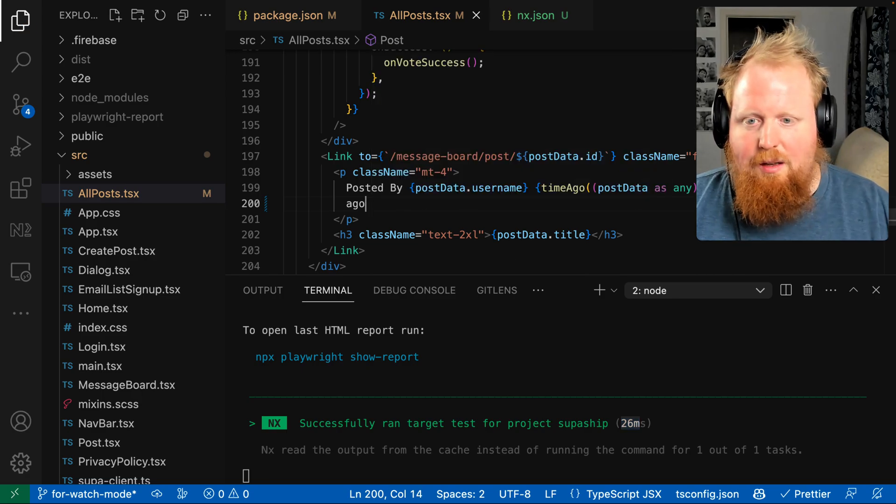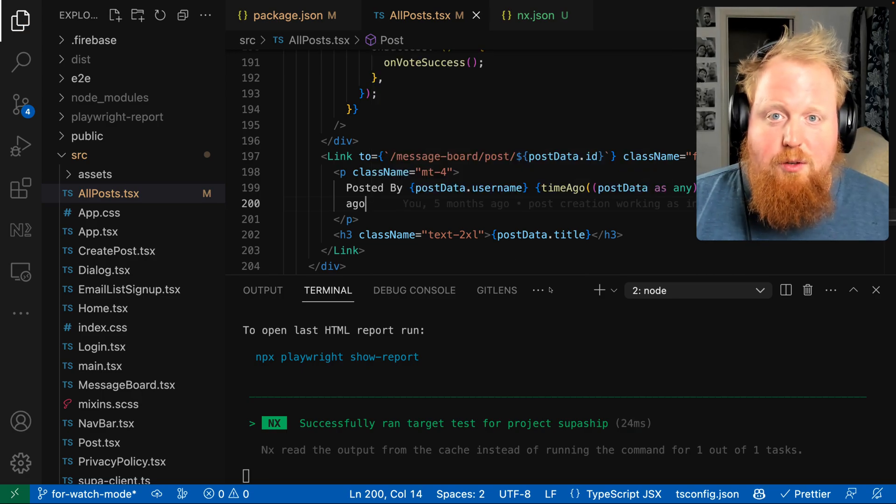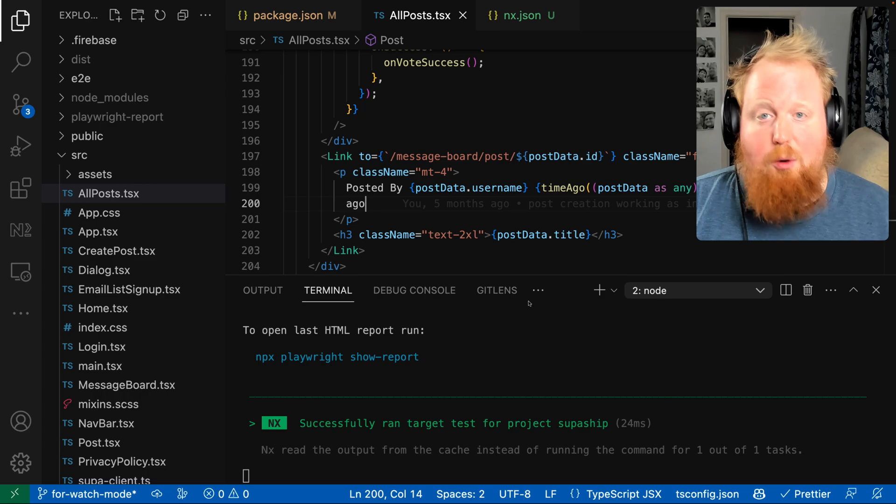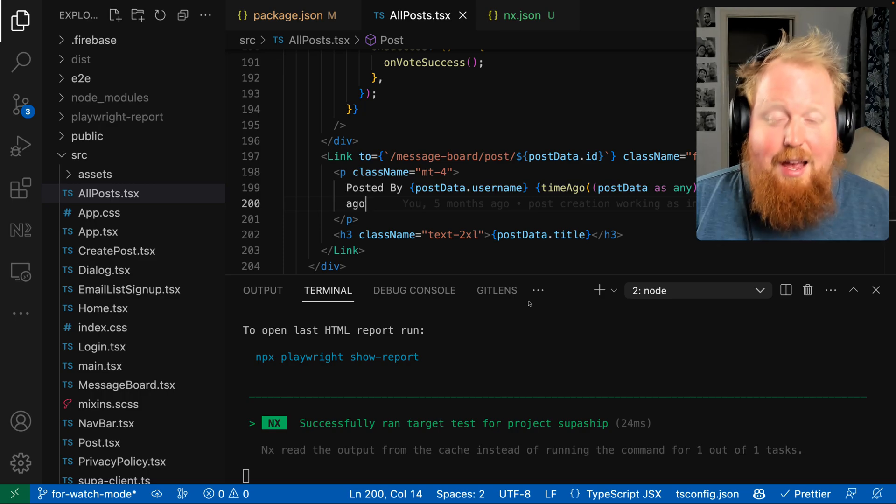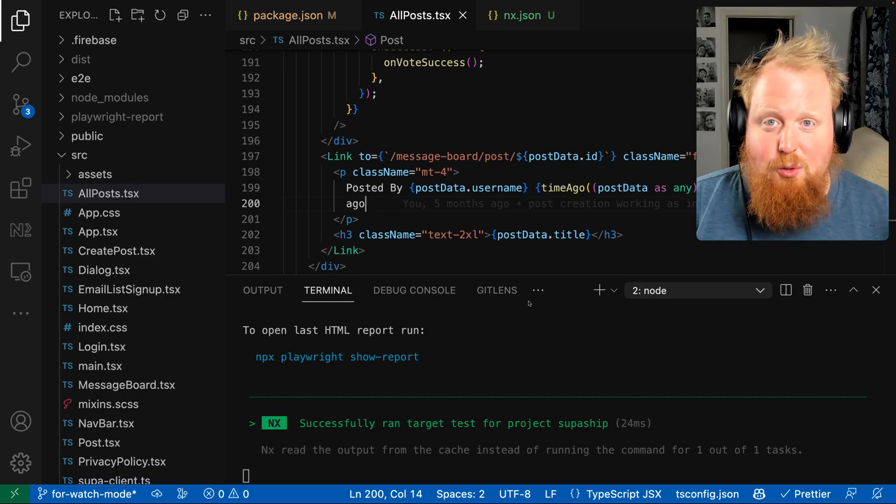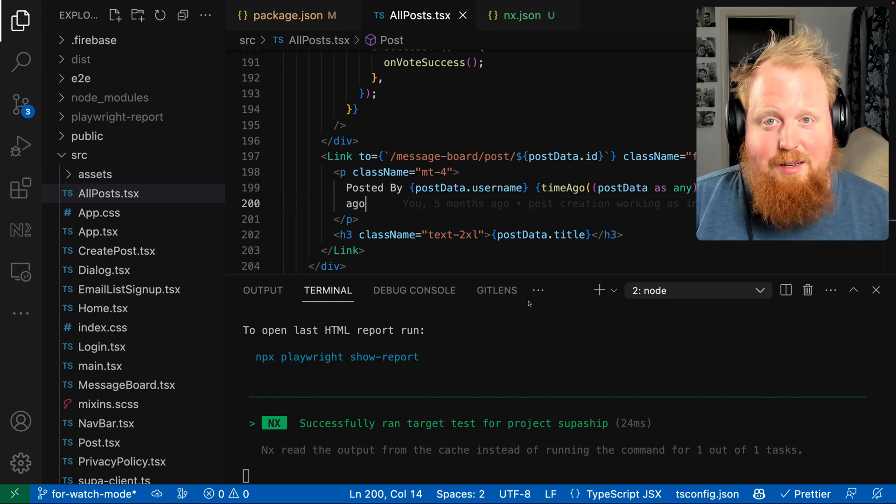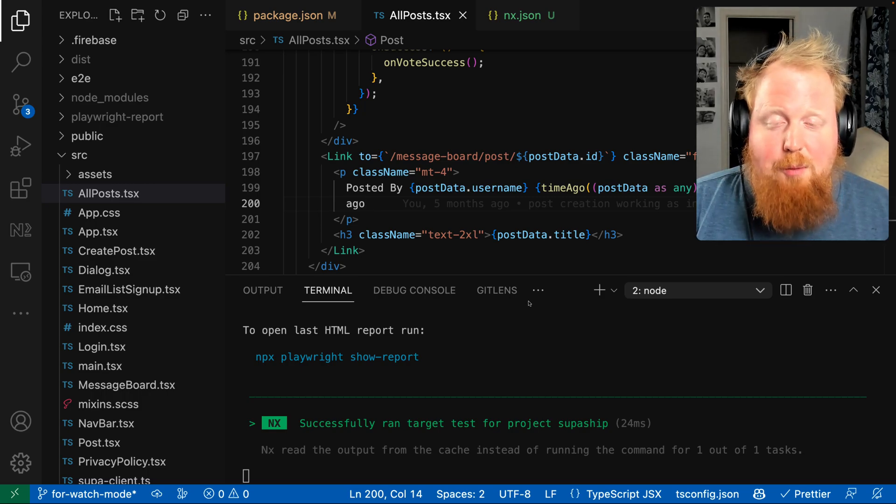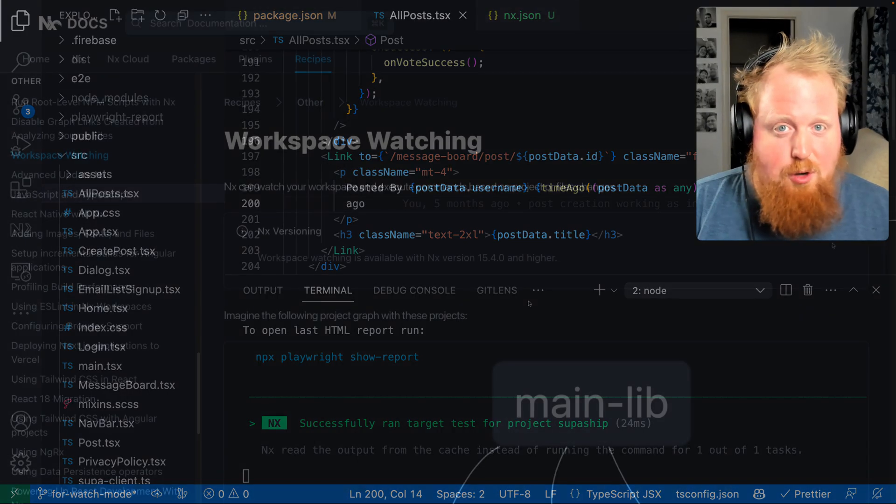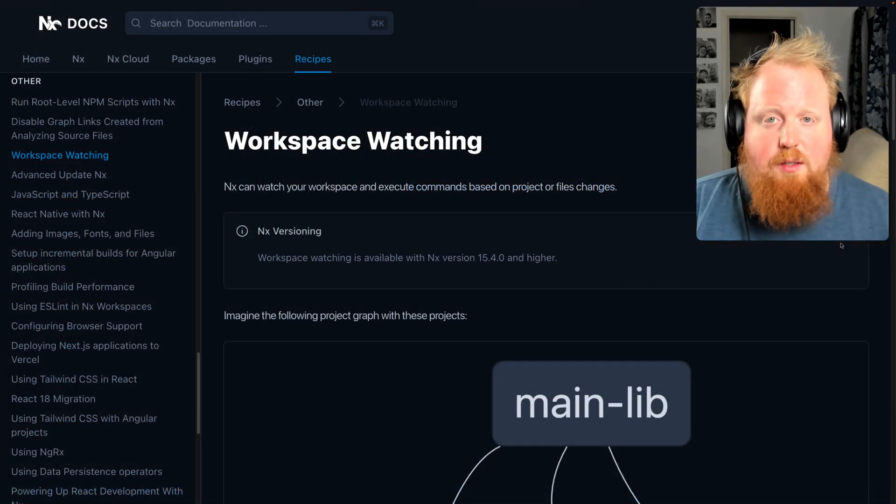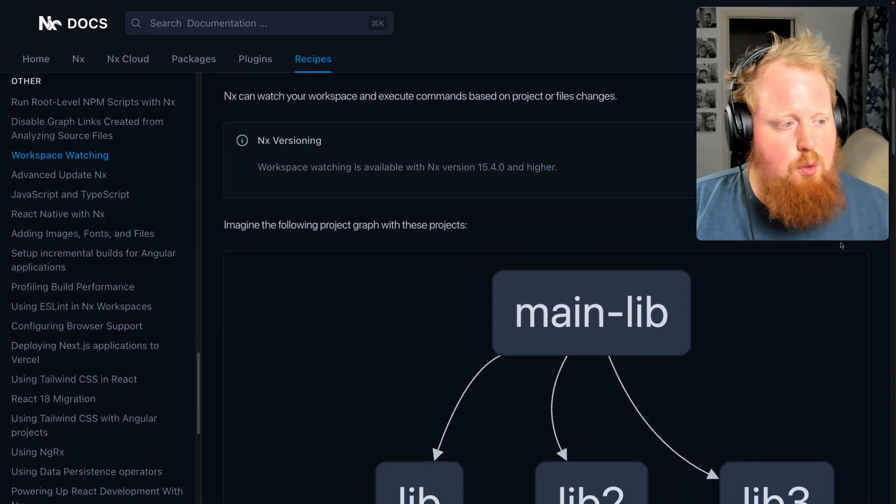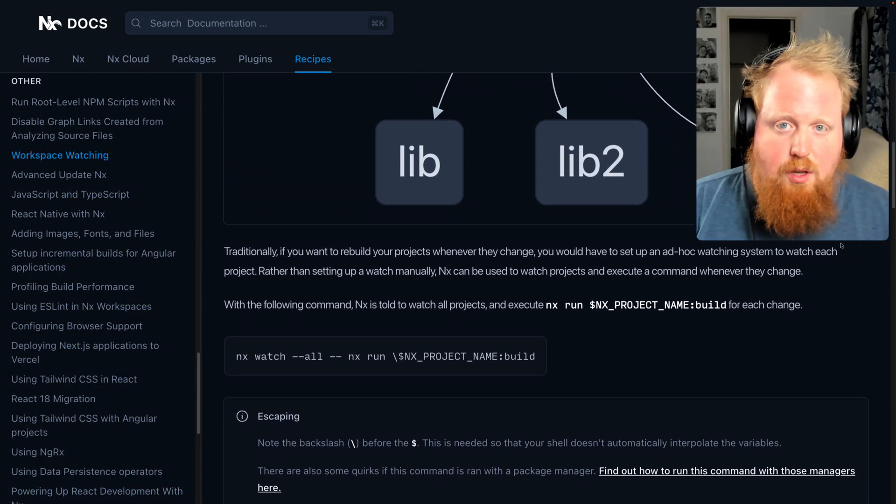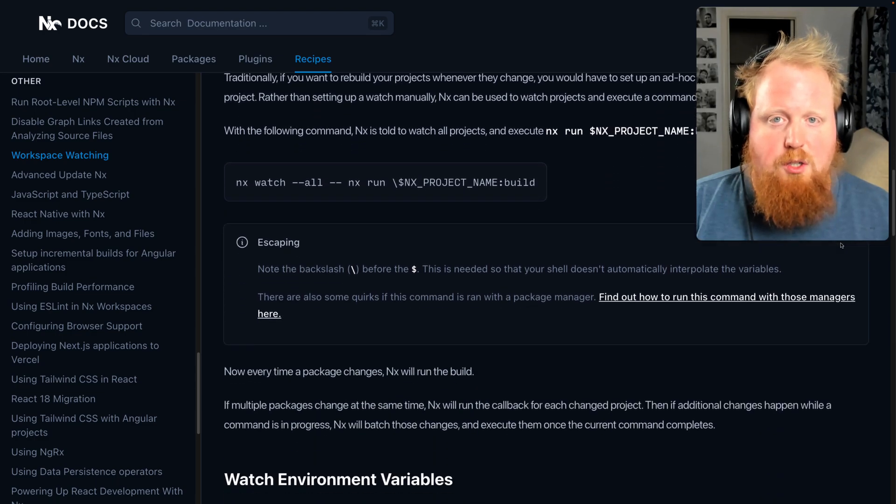So as we can see, pretty trivial here to use NX to both add watch mode and kind of supercharge your Playwright end-to-end tests. So if this video helped you out, be sure to like and subscribe. And check out the description to a link to our doc site where you can see some more of the features of our NX watch command.